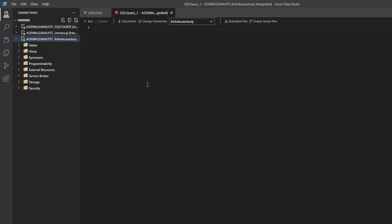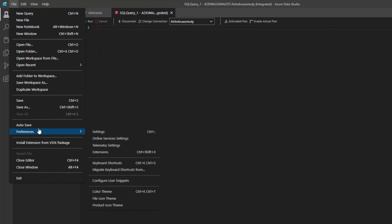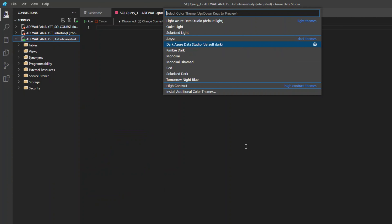The reason I like Azure Data Studio is because you can customize this editor to whatever you like. You can change the color — the default is usually white, but I've changed mine to dark. To change your color, go to File, then under File you'll see Preferences. Under Preferences, you'll see Color Theme. I'm currently using the dark Azure Data Studio default dark.